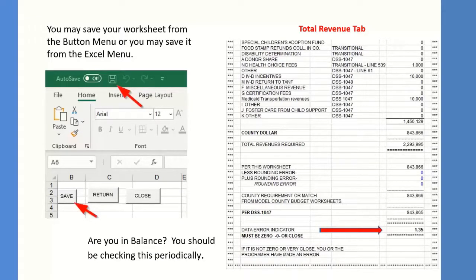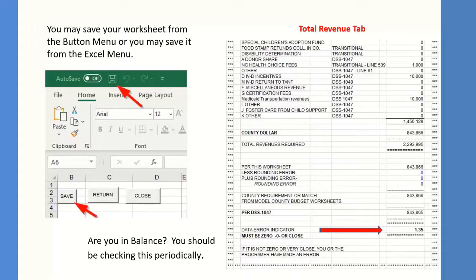A very important point: save your information as often as possible. You do not want to lose data from a power surge or other uncontrollable event. There are two ways to save: click the disk icon from the employee staff page, or click the Save link within the page. Either way, please make sure you are saving your information frequently.